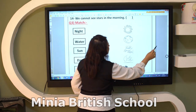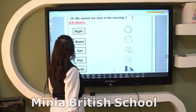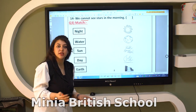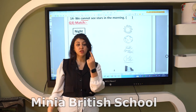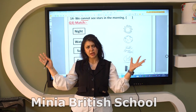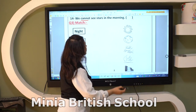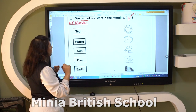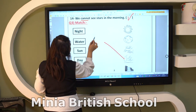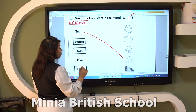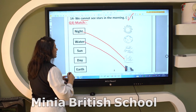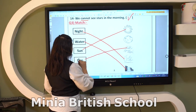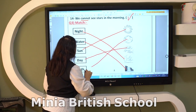Number fourteen: we can't see stars in the morning — true, because we can only see one star called the Sun. Now, match the photos: nighttime — we can see the moon and stars. We can see water in the water photo. We can see the Sun in the daytime photo — at daytime we see the Sun and clouds. And this is our planet Earth.